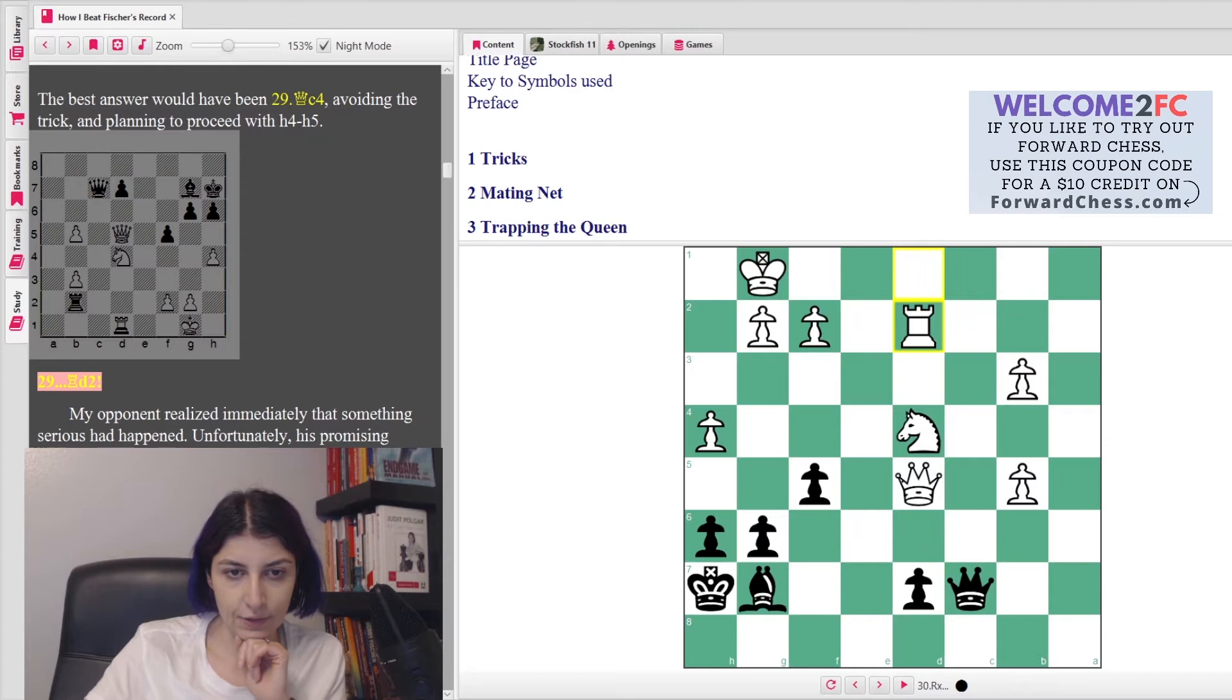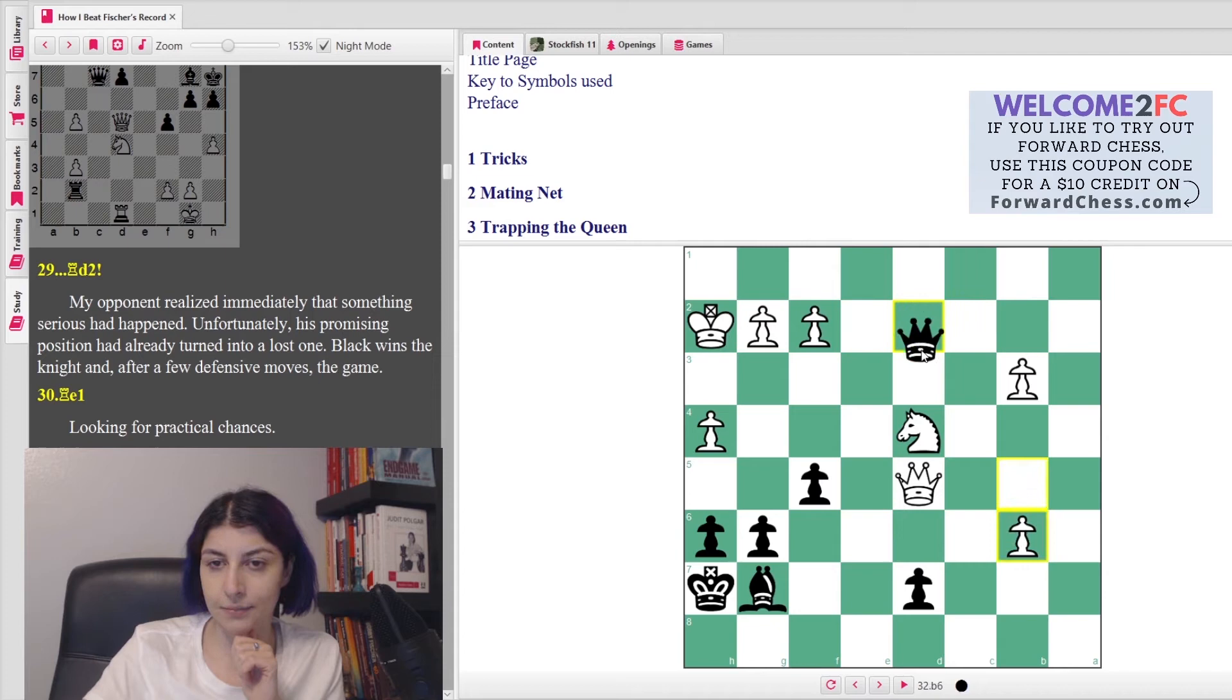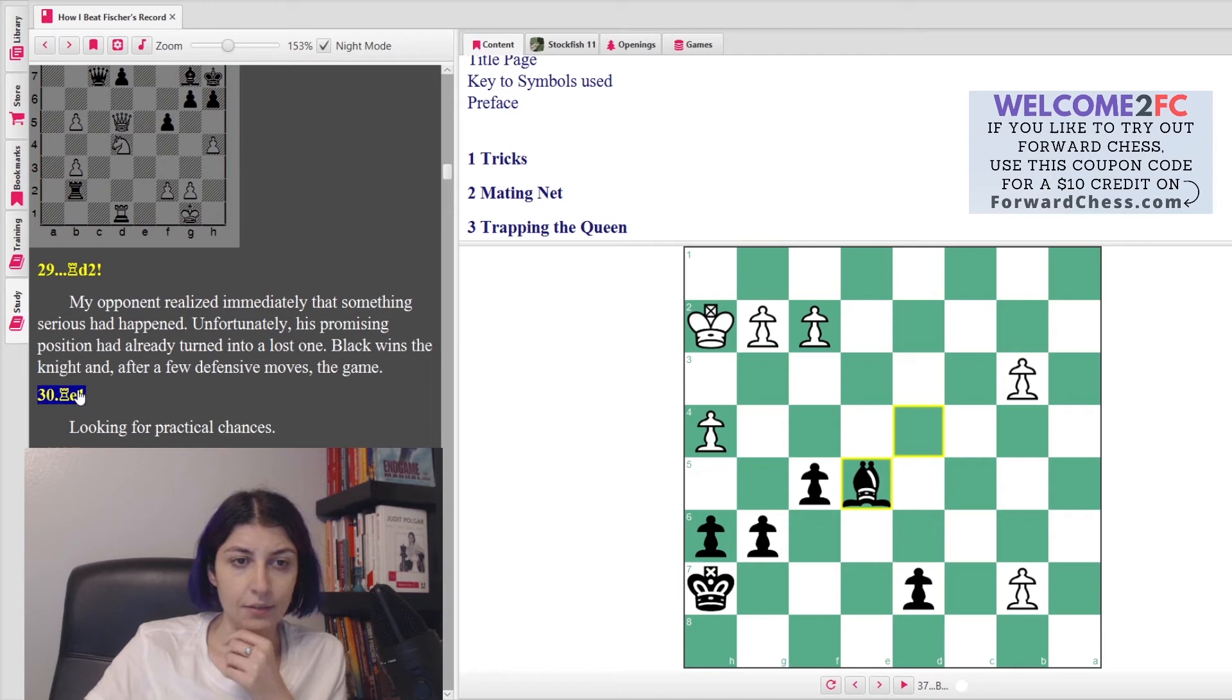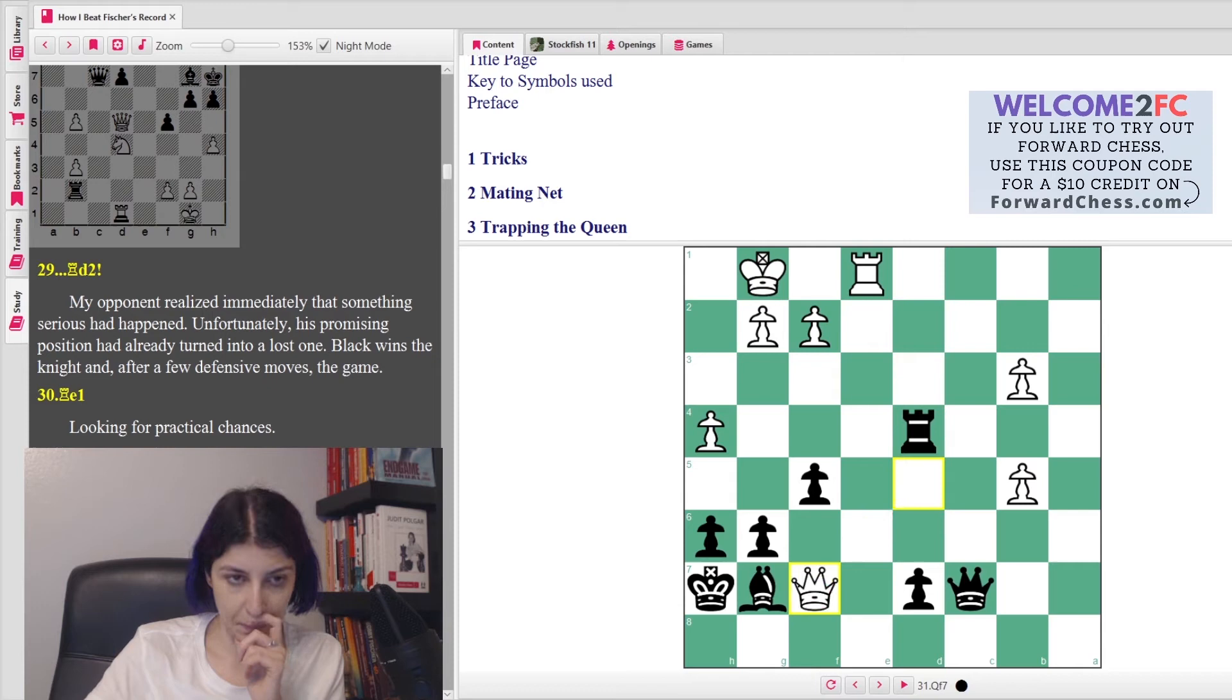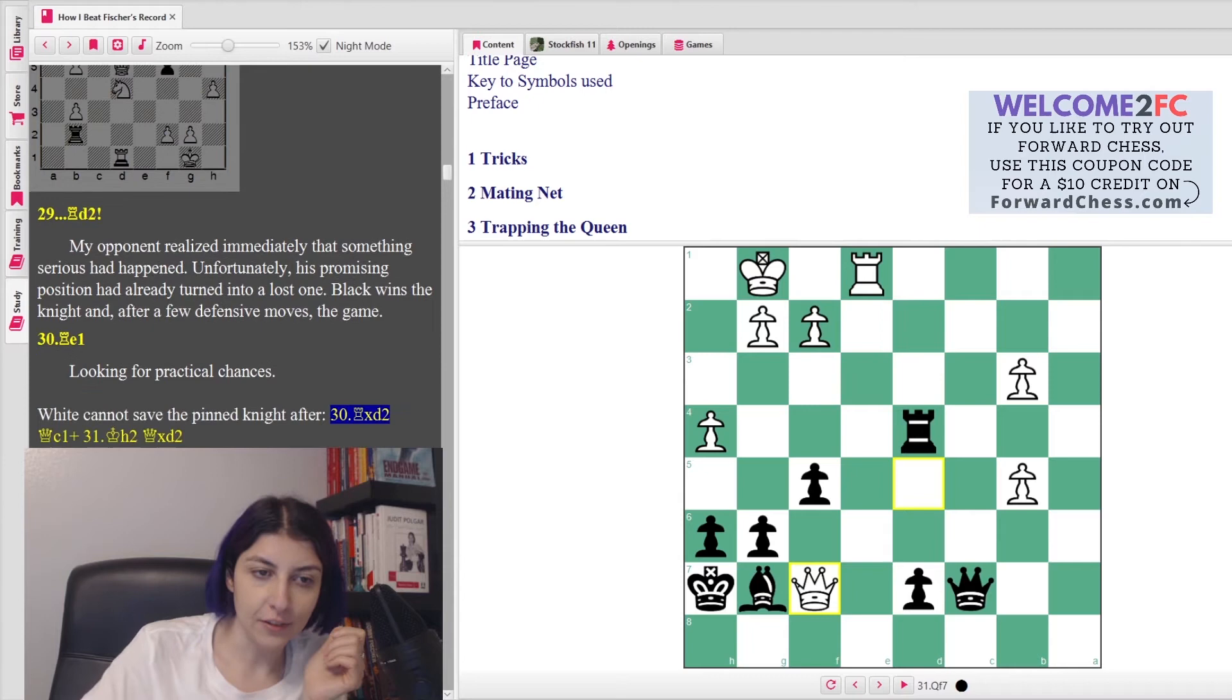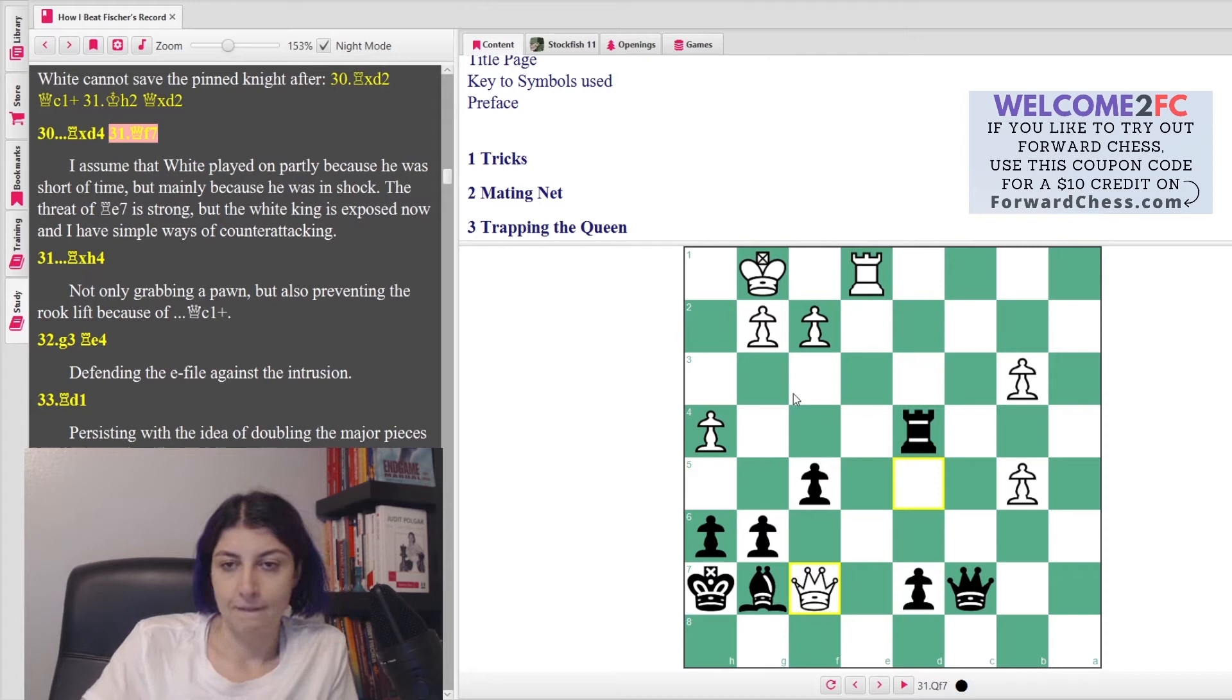So Rook d2 was played. She says, 'My opponent realized immediately that something serious had happened. Unfortunately, his promising position had already turned into a lost one. Black wins the knight, and after a few defensive moves, the game was over.' Looking for practical chances - so obviously this does not help because... okay, she also gives it in the book. And the horse is lost because of the pin. So if you go something like this, it doesn't quite help because Bishop b5 and b8 is covered.